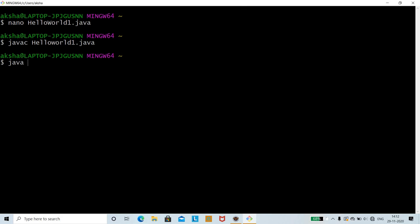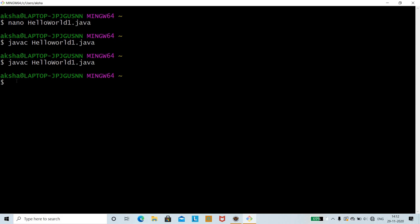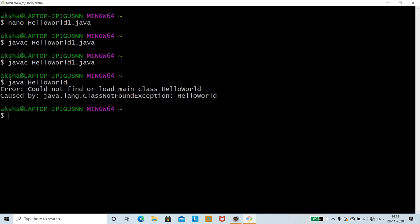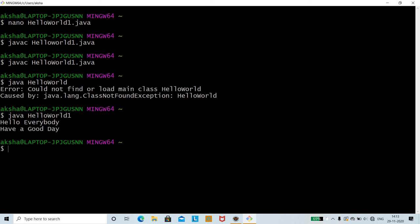Now to run the code, use the java command followed by the class name. Note we initially made a mistake using a lowercase 'w' instead of capital 'W', so the correct command is javac HelloWorld1.java. Press Enter — we have successfully compiled the code. To run it, use java HelloWorld1.